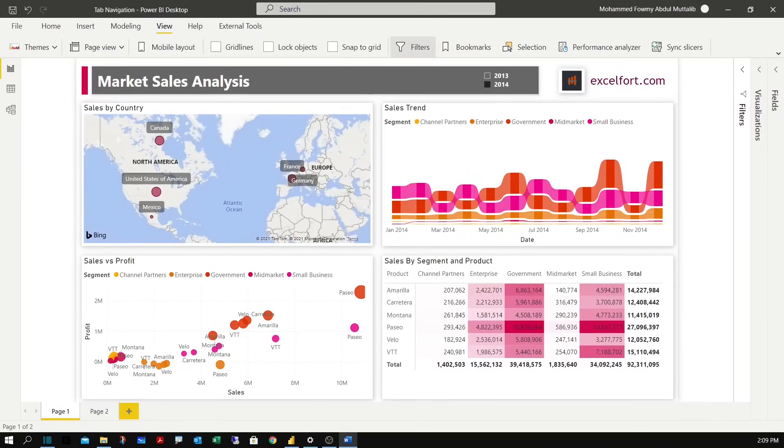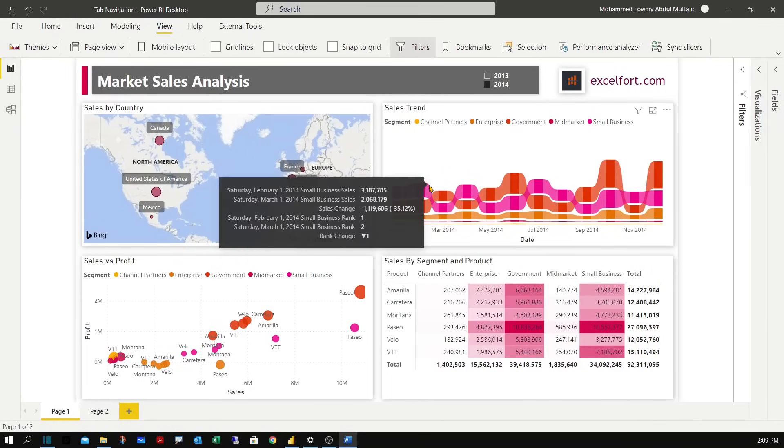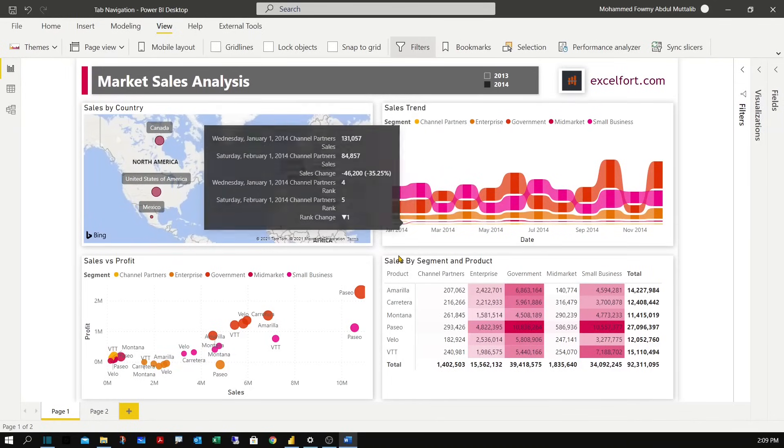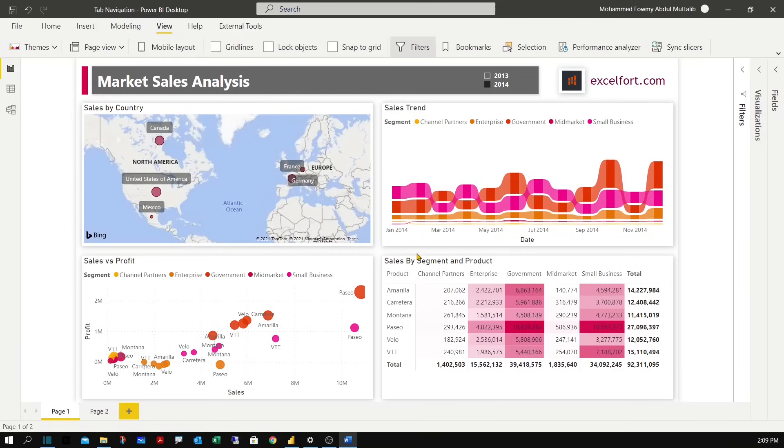Hi everyone, welcome to Excel Fort. In this video I am sharing a data visualization technique in Power BI to build a user-friendly experience to navigate within a report page.